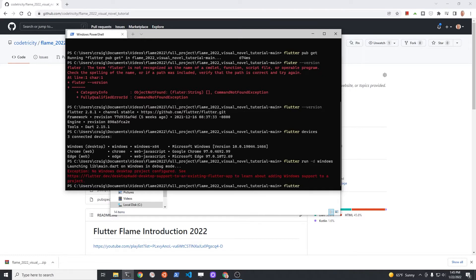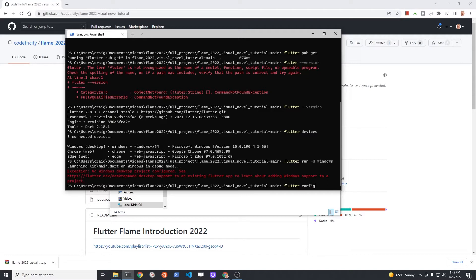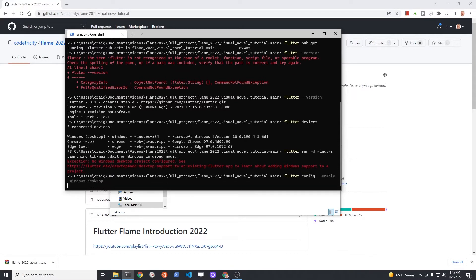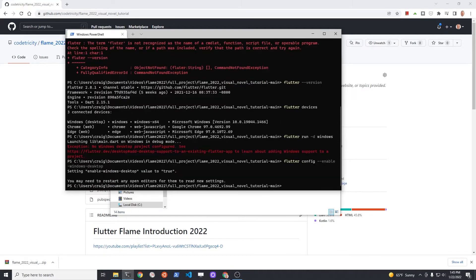If you don't see the Windows devices listed, you have to enable the Windows desktop. You can do this with flutter config. After flutter config, put a space and then pass some options to it. The option is --enable-windows-desktop. Press enter.